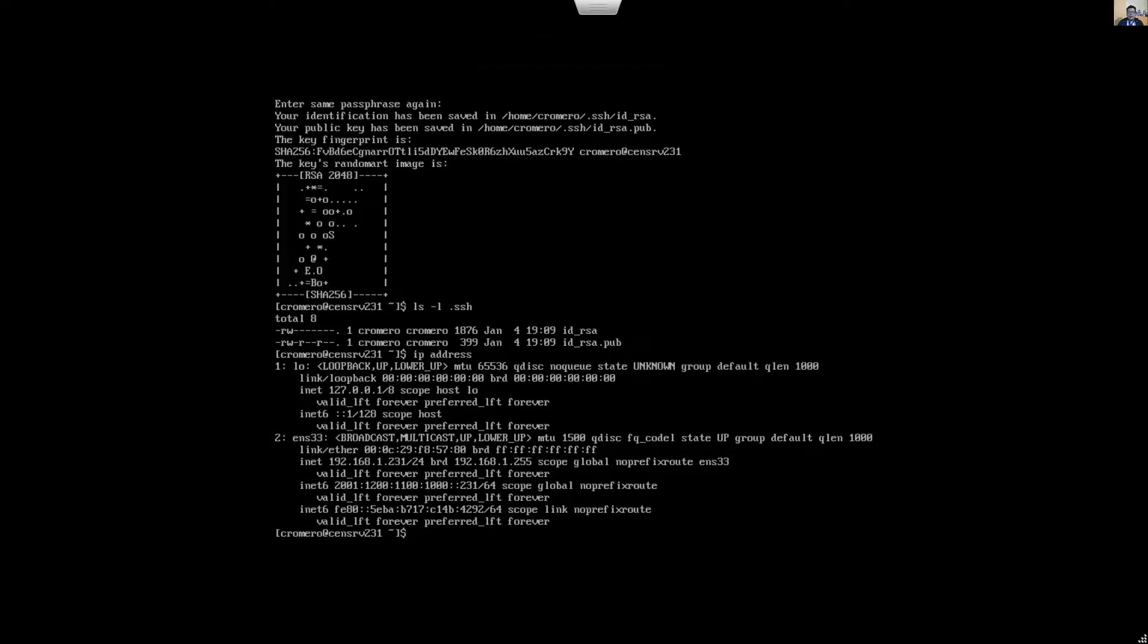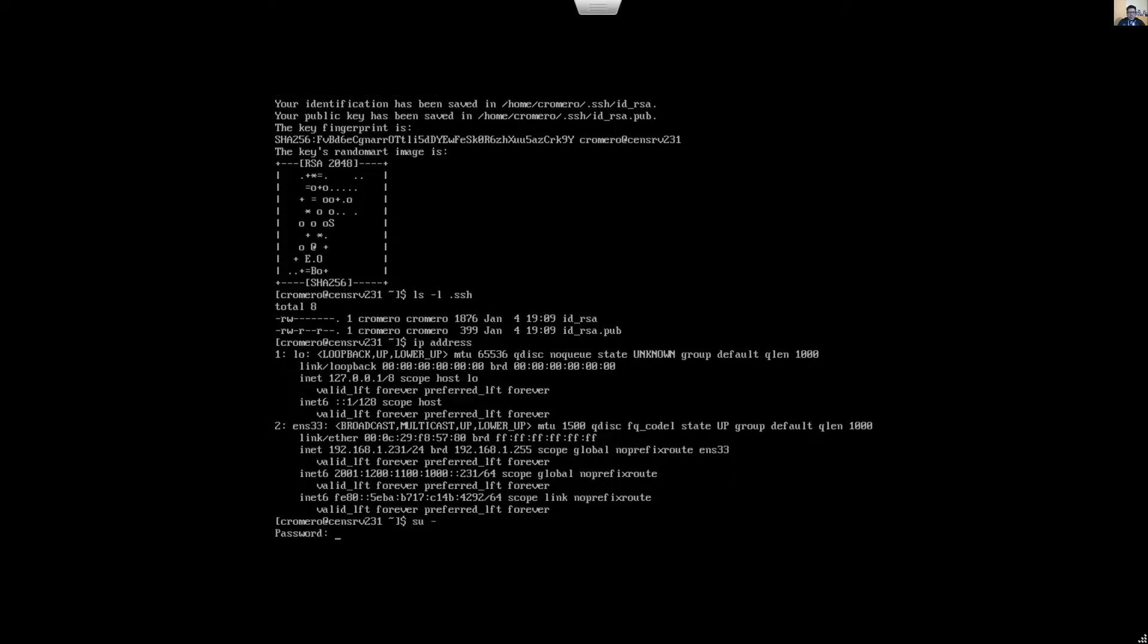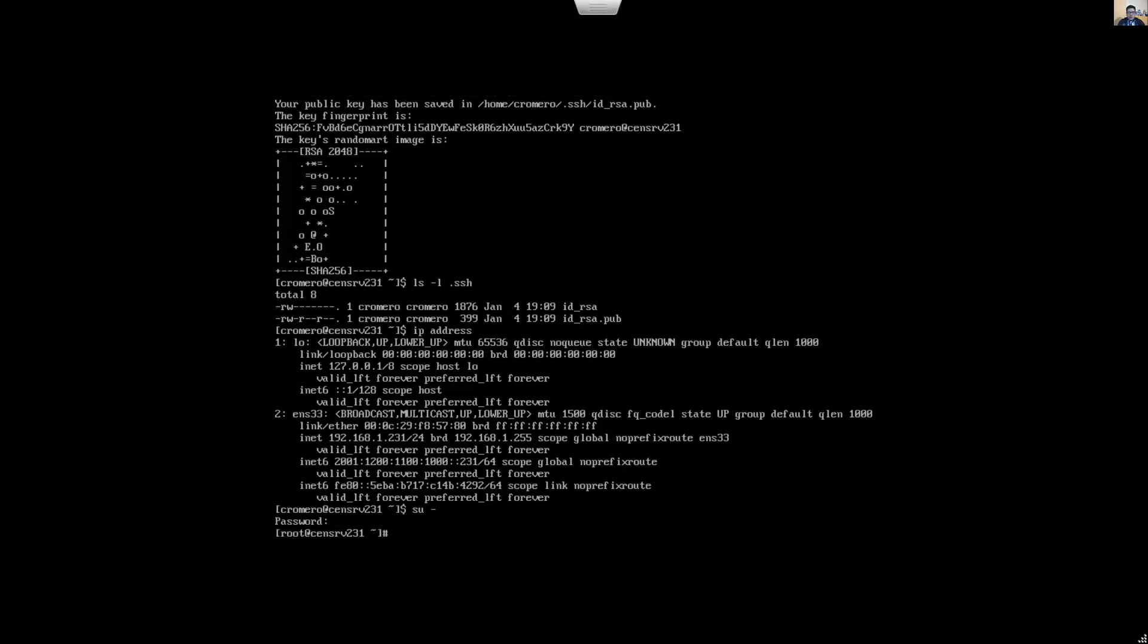Now on the server, disable the password authentication. Access root super user, use the root password, and configure the following file. I will use vim editor on SSH, SSHD config file.